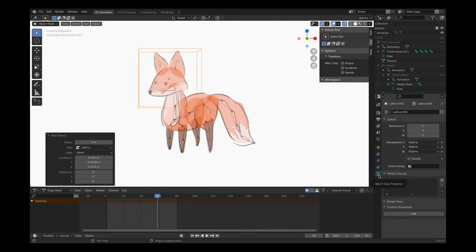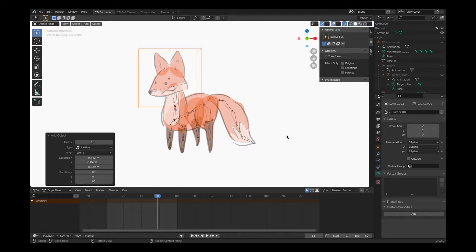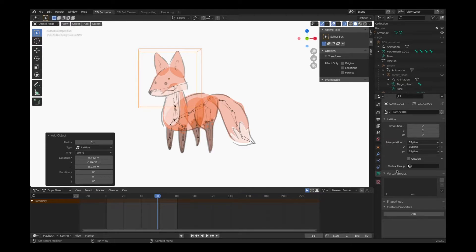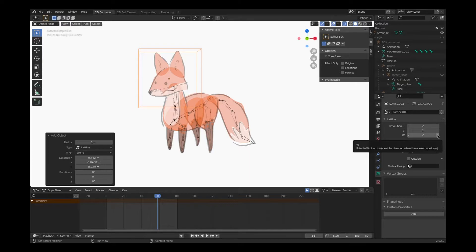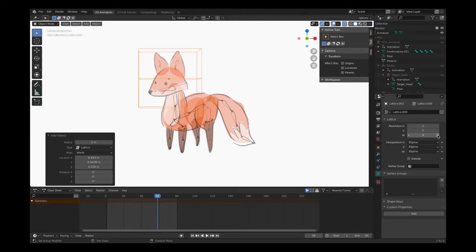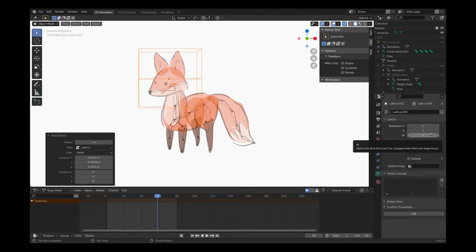So by clicking on object data properties on the right-hand side panel, and if I have the lattice selected, it's going to appear as a little green box with X in it. It's going to give me an option to segment or divide up the resolution of this lattice. I'm going to use W resolution and I'll just add 2. I think 2 is going to work fine.